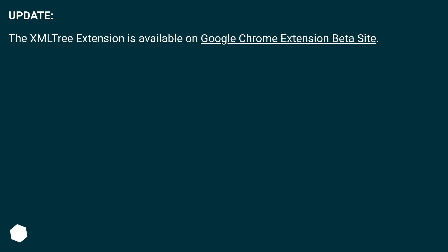Update: The Xmultry extension is available on the Google Chrome extension beta site.